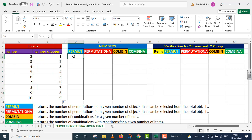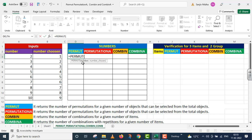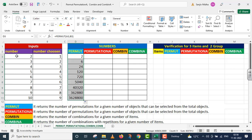First of all, we will take the PERMUT function. Equals to PERMUTE, parenthesis starts. It contains two arguments: number and number chosen. Number is given to us in A3 and number chosen is given to us in B3. I close parenthesis and press Enter. As soon as I pressed Enter, the PERMUT function calculated the permutations for the entire range.